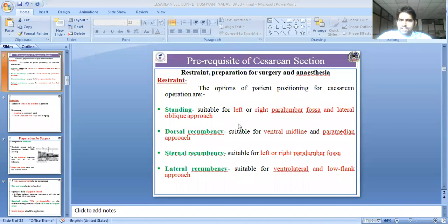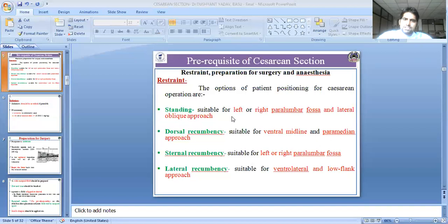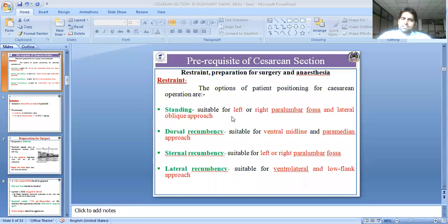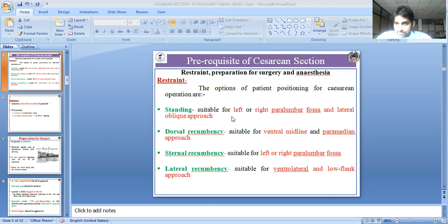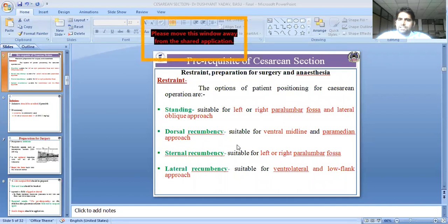Regarding positioning: in the standing position, a left or right paralumbar fossa approach is used. The paralumbar fossa is in the Reumann area. If the incision is in the paralumbar fossa, standing position is best. For dorsal recumbency, we need a midline or paramedian approach.